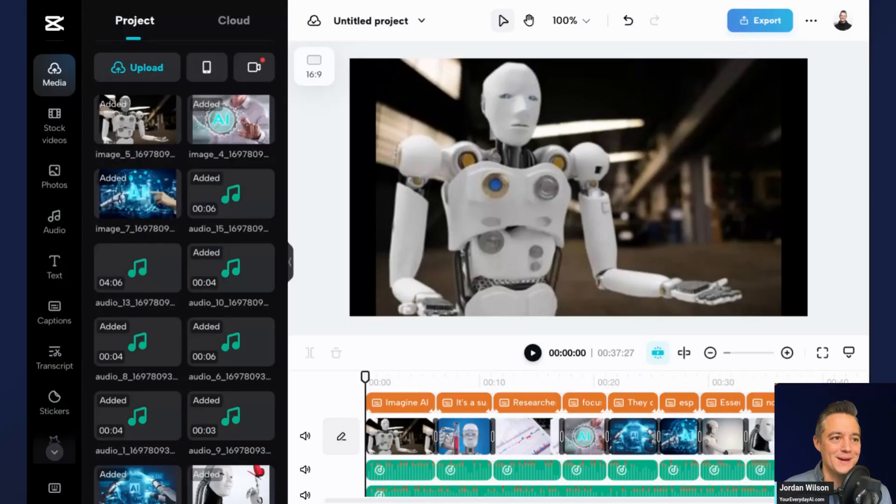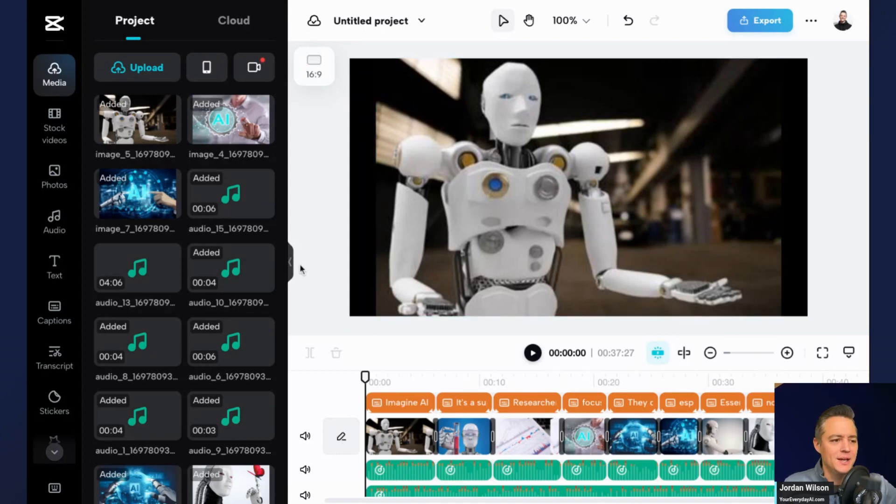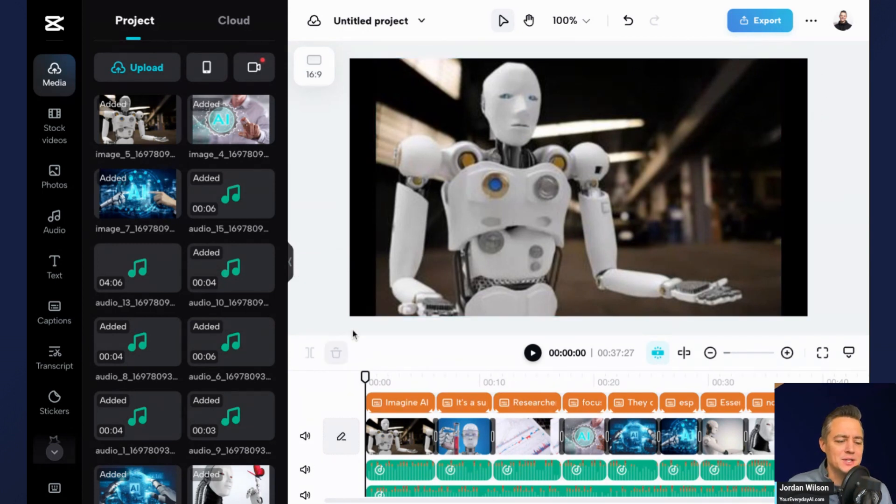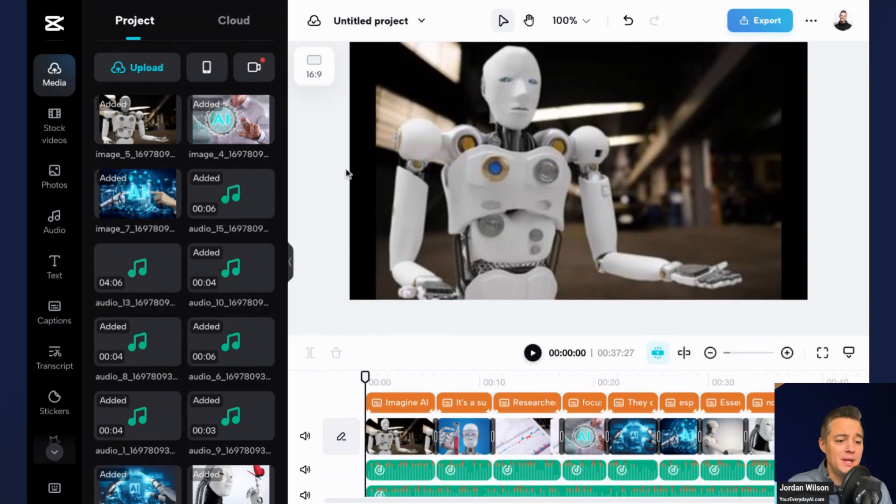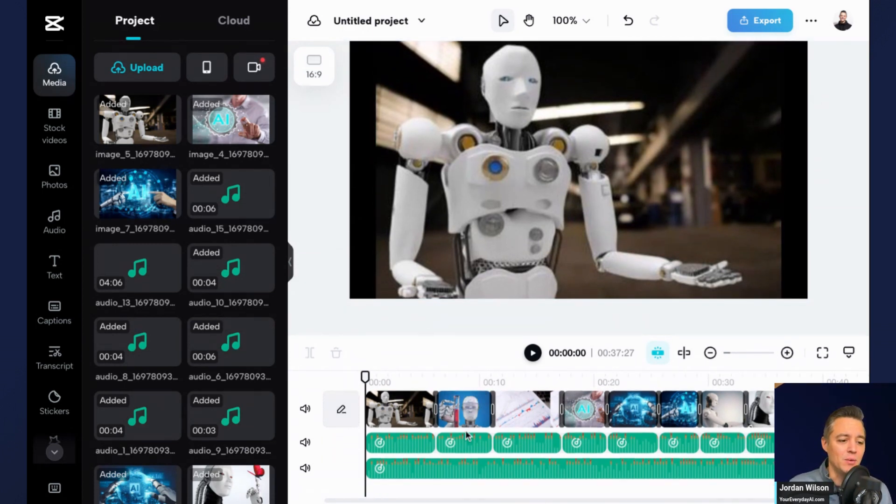All right. And it just finished up. Full disclosure, I did have to hit pause for a second because it stalled out on 99%, but it eventually got to it. So here we go. Let's take a look at what we have.